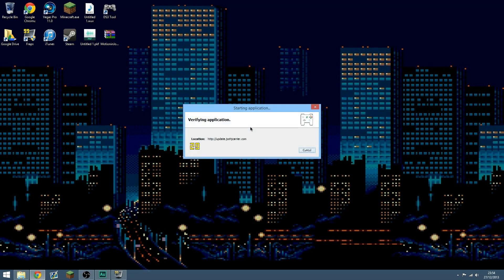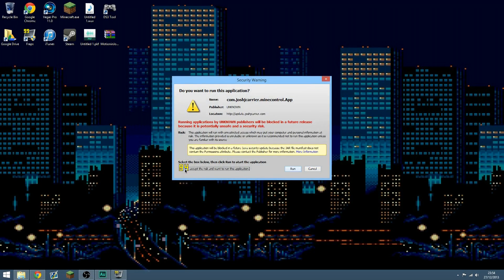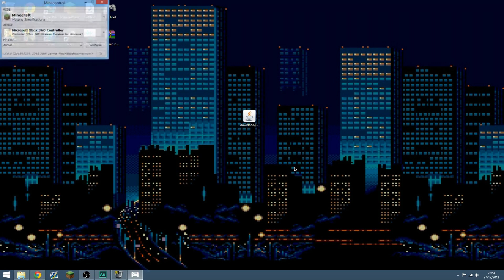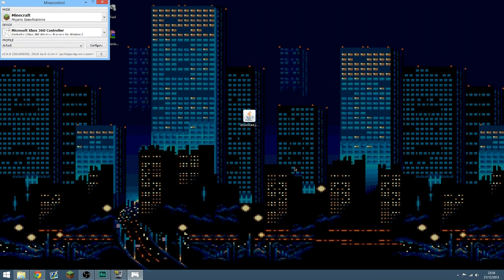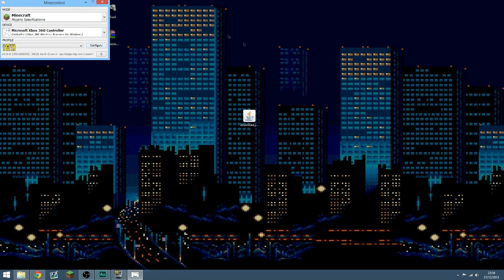Now, you're going to want to plug in your controller, I've already got mine plugged in. Tick this box here, and tick Run. Because I've got my controller plugged in in a weird way, it actually says Wireless Receiver, but if I use my right stick, that is now the mouse.